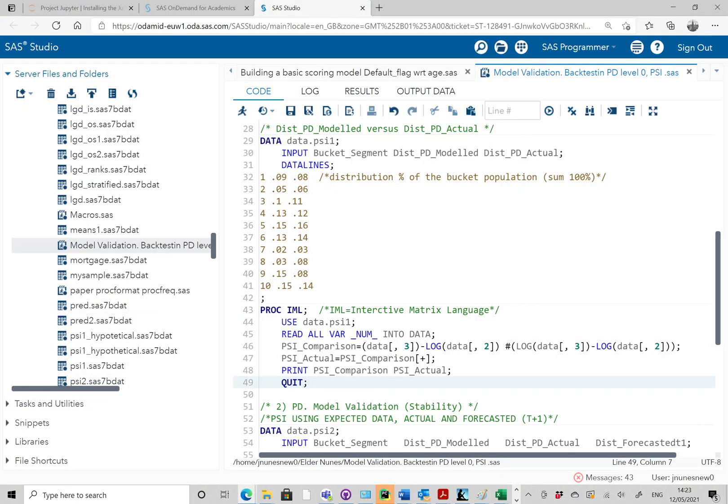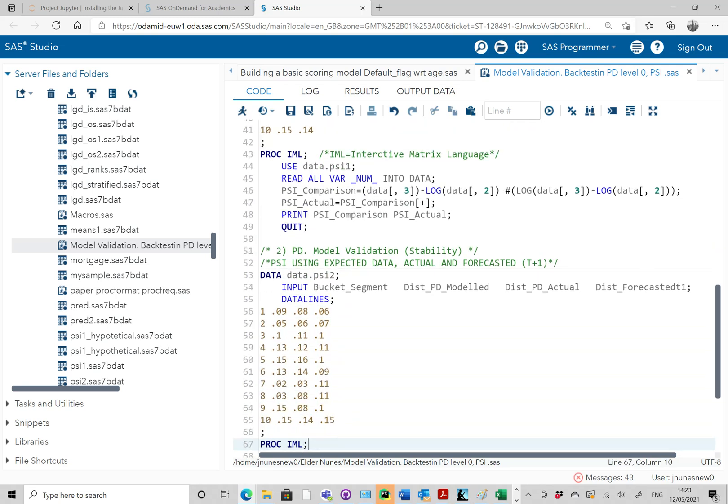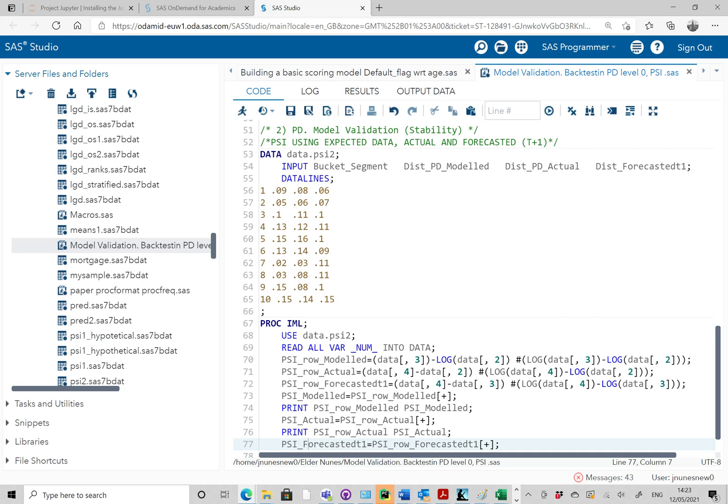That's an example where the population stability index signals to check the model — something is happening, something is wrong. This is another example using the same 10 bucket segments or scores. We check the population distribution of the PD when we built the model at development time, comparing it to the actual data — those are the same big changes seen previously — and then we also compare this to a forecast, specifically T+1 population distribution.